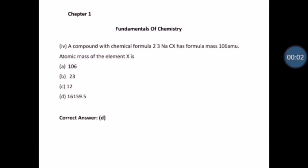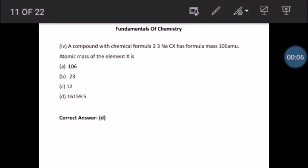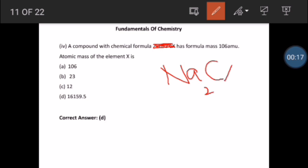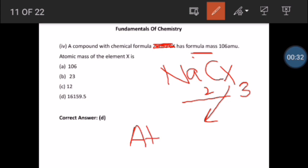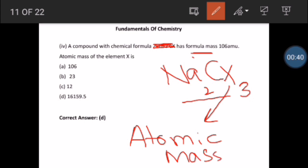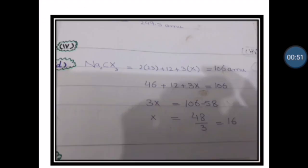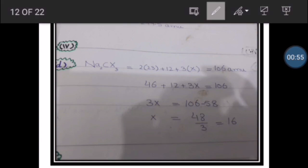Coming to MCQ number 4: a compound with chemical formula Na2CX3 — this is the chemical formula — has a formula mass of 106 AMU. You have to find X, which is the atomic mass of element X.